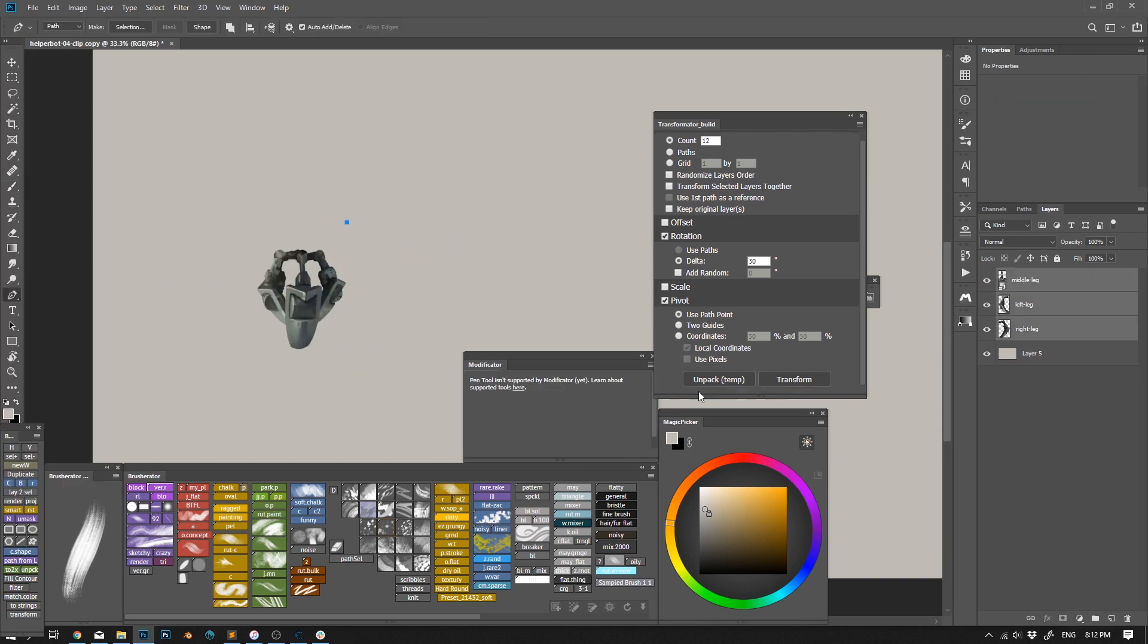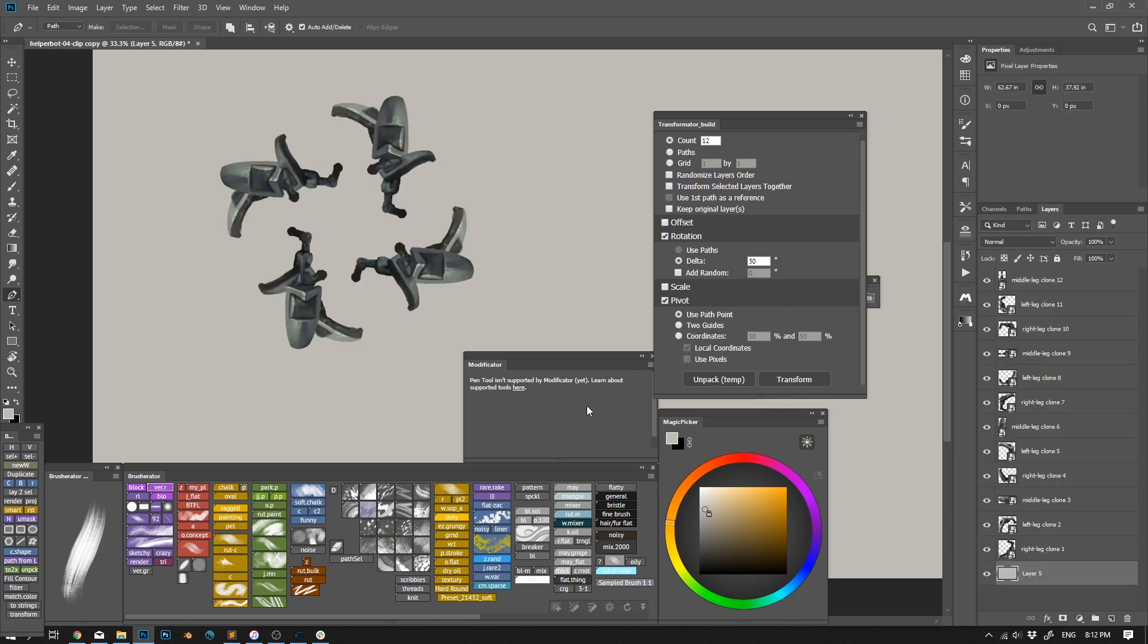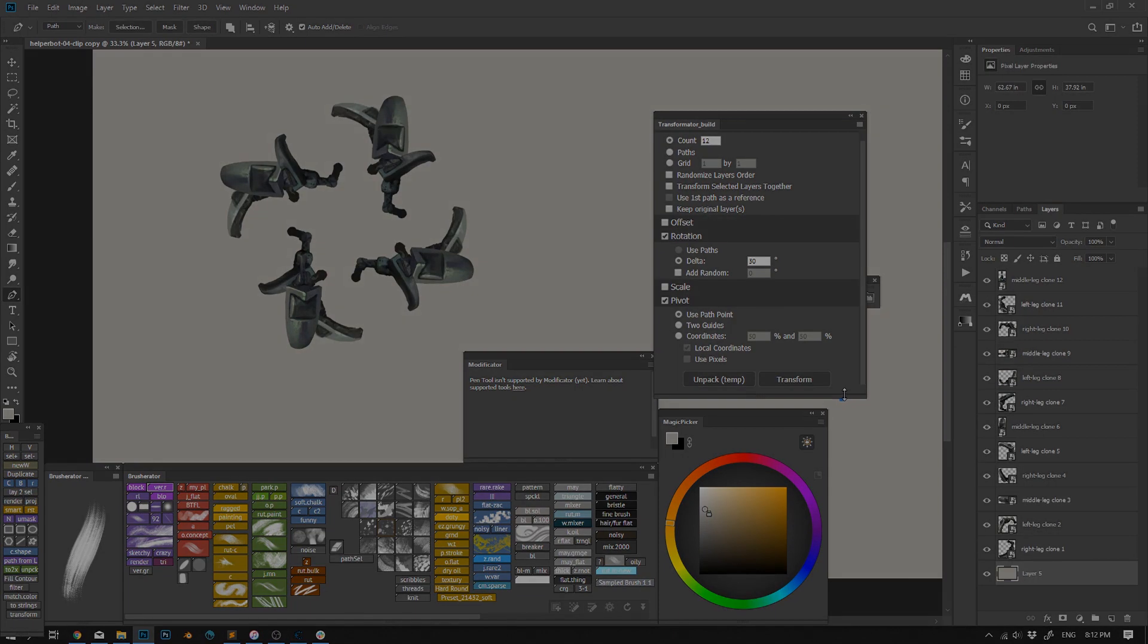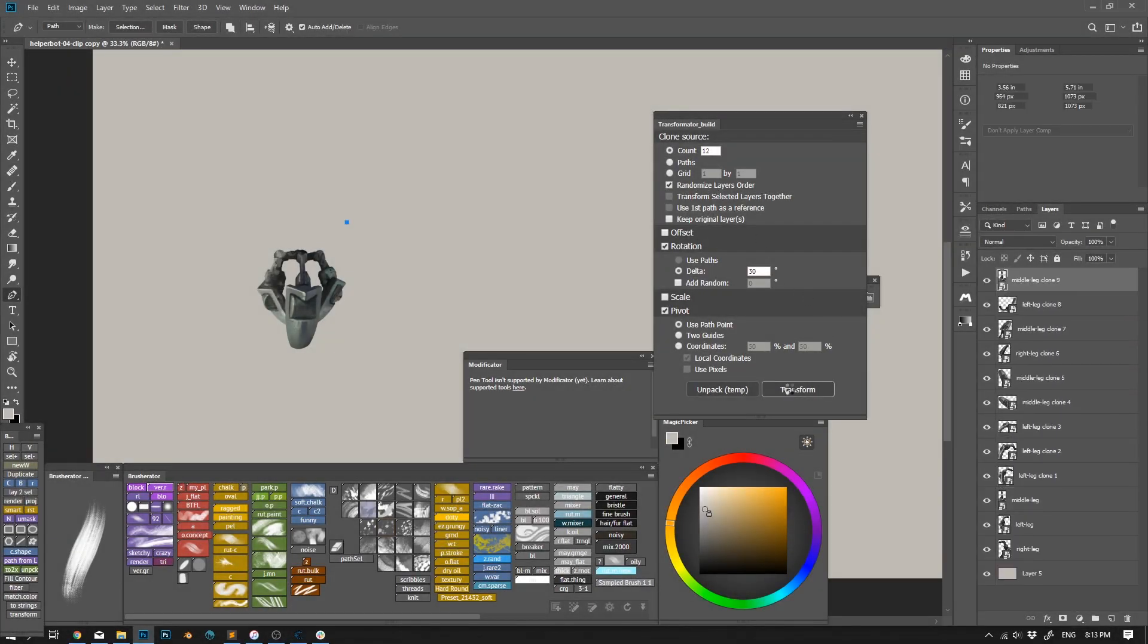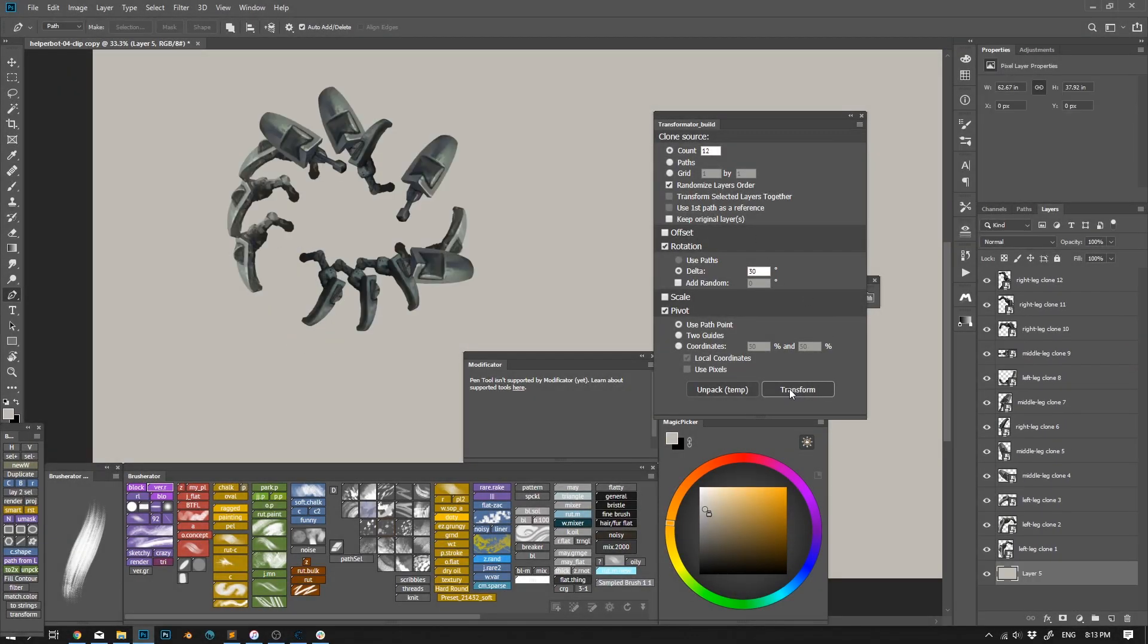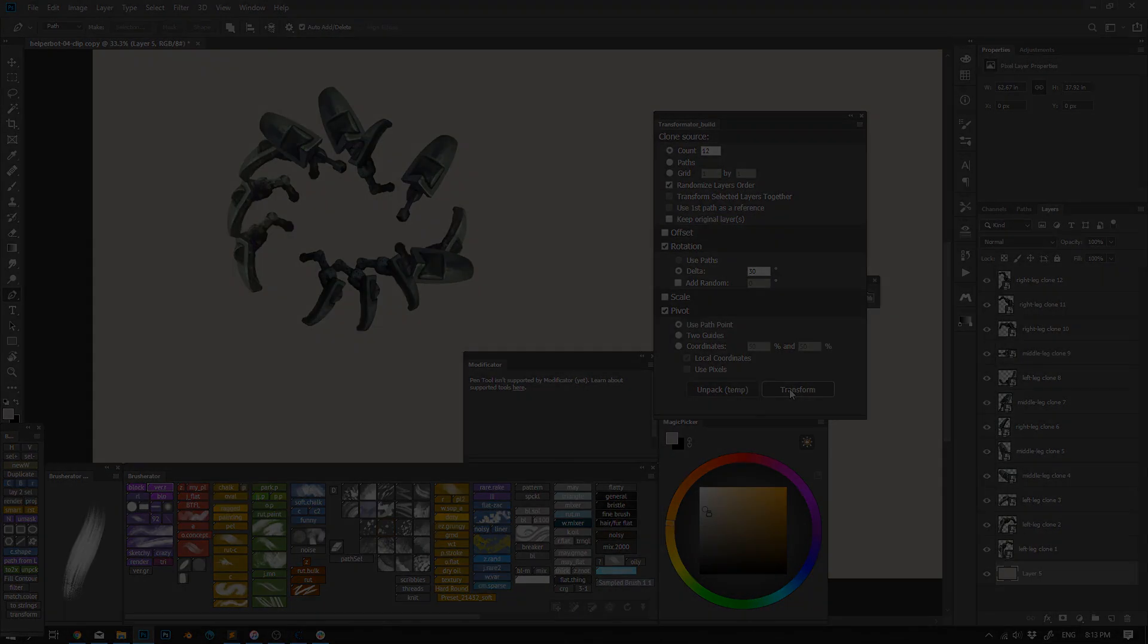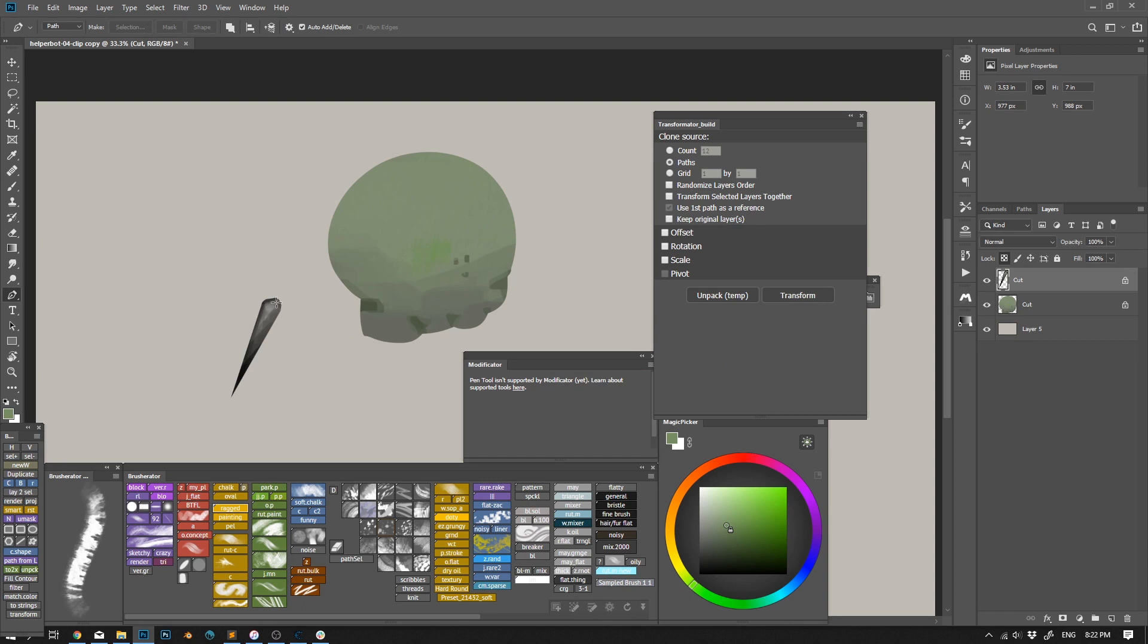But here's more. If I have several layers selected, I can clone those too, and choose if I want my clones to repeat the layer's order or randomly pick from the selected ones. And also, I can use paths to drive clones.